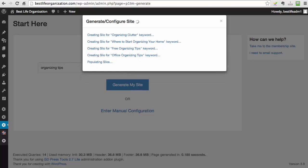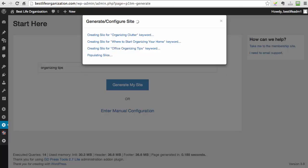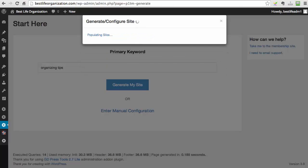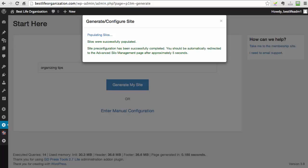It includes the monetization, absolutely everything. So you have the ready-made site, and it takes under two minutes to make it happen. And now it finished to populate the silos and everything is done.